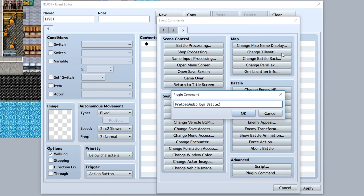So if we know we're gonna have a boss battle that's gonna be using battle 2 as background audio, we can quickly preload it at the beginning of an event. Then when the event ends and the battle starts, you'll have it preloaded and ready to go in the middle of the actual game itself.